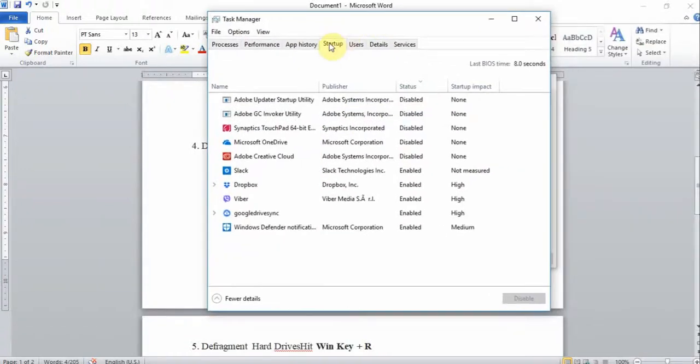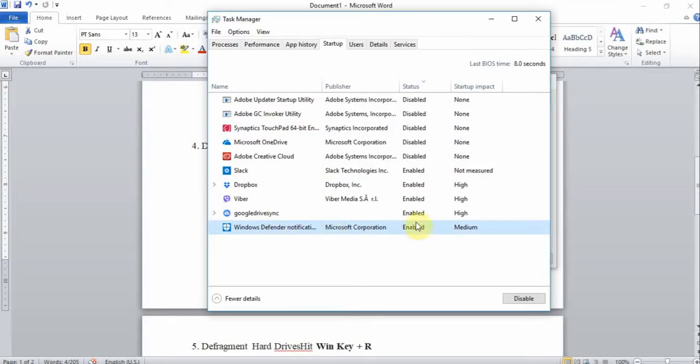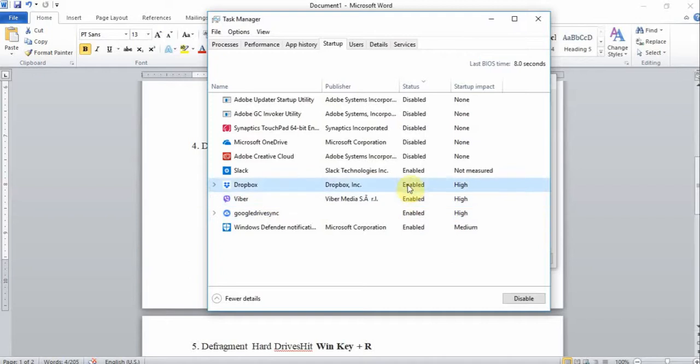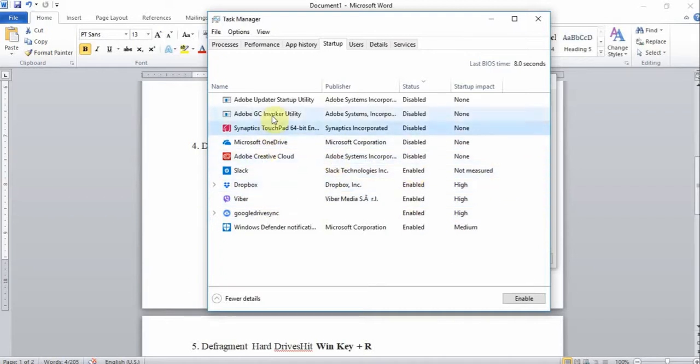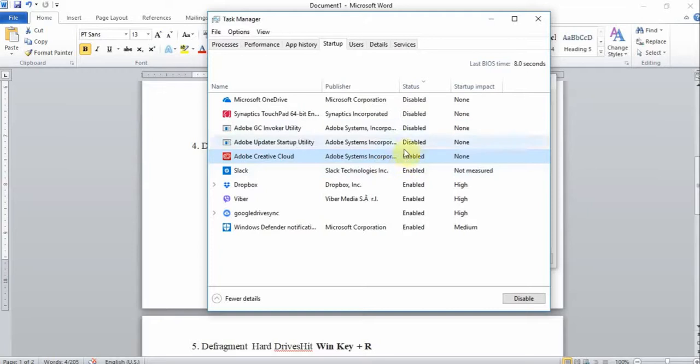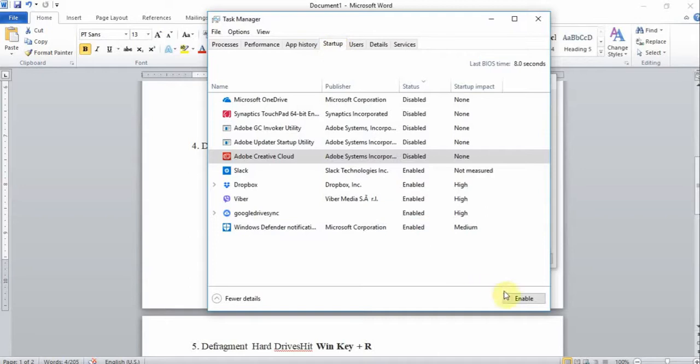On the startup tab you'll see a list of all the programs that are meant to start when you start your computer. On my computer I want Google Drive to be enabled at startup, I'm going to leave ViVa enabled, Dropbox enabled, Slack enabled, but I don't want these programs to be enabled when I start my computer. Right click, I've already disabled it. By default you'll see all the unwanted programs enabled but I want you to disable all the programs that you don't want. When your computer starts you can always open these softwares once the computer is switched on.